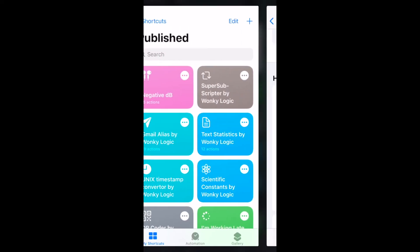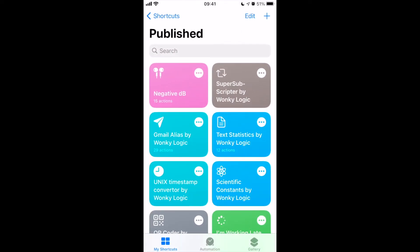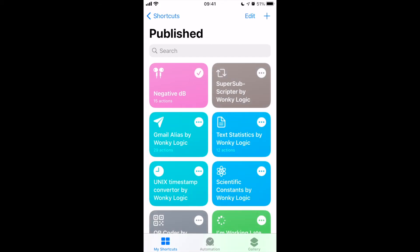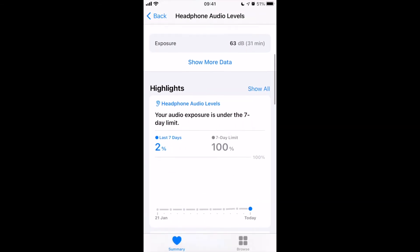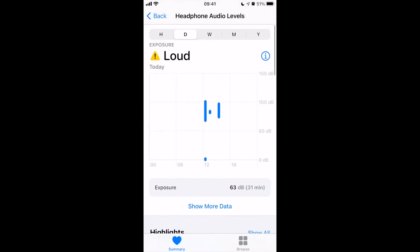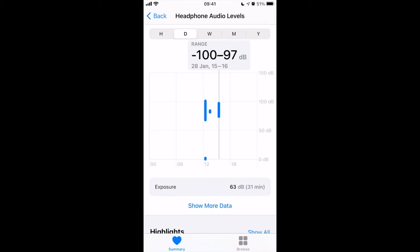I'm going to switch over to Shortcuts. My shortcut here — 'negative dB' — I'm going to run that. All that does is offset all of the samples by minus 100 dB, so it creates, sample for sample, a minus 100 dB sample. You can now see the range is going from minus 100 to 97 dB.